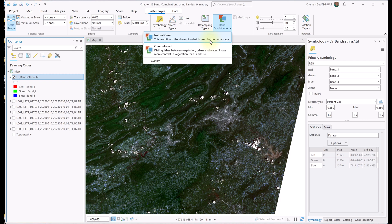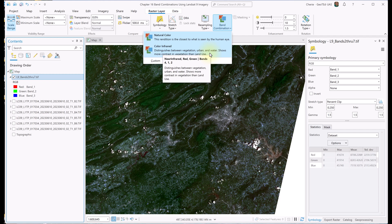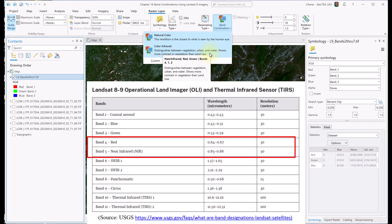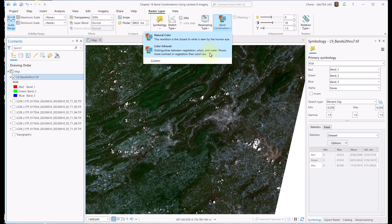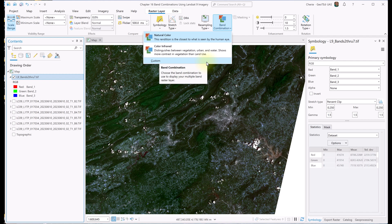Color Infrared uses wavelengths from the green and red visible wavelengths and from the near-infrared wavelength, which is not visible. Here again, the band designations in ArcGIS Pro don't correspond to the band sequence of Landsat 9, as Band 5 should be associated with the near-infrared band, but it was renumbered as Band 4 in ArcGIS Pro. The third option is Custom, which we'll use to set a specific band combination and save it. Let's create the Landsat 9 natural color combination.